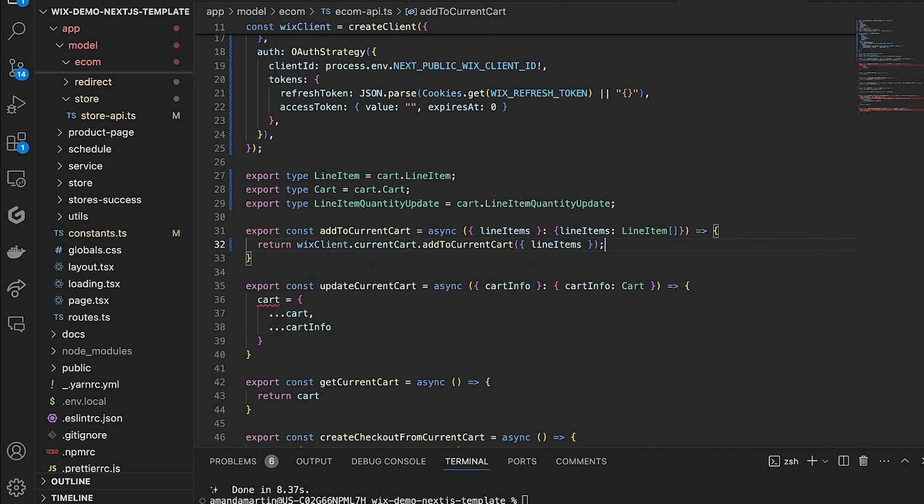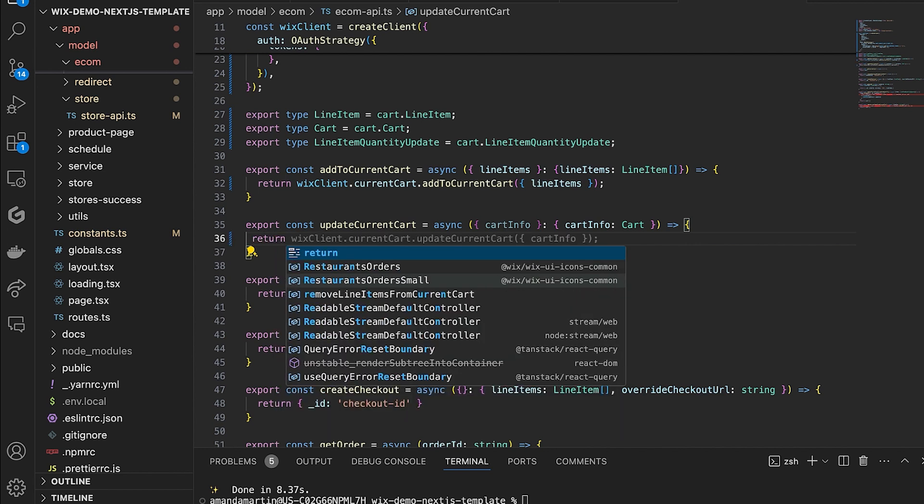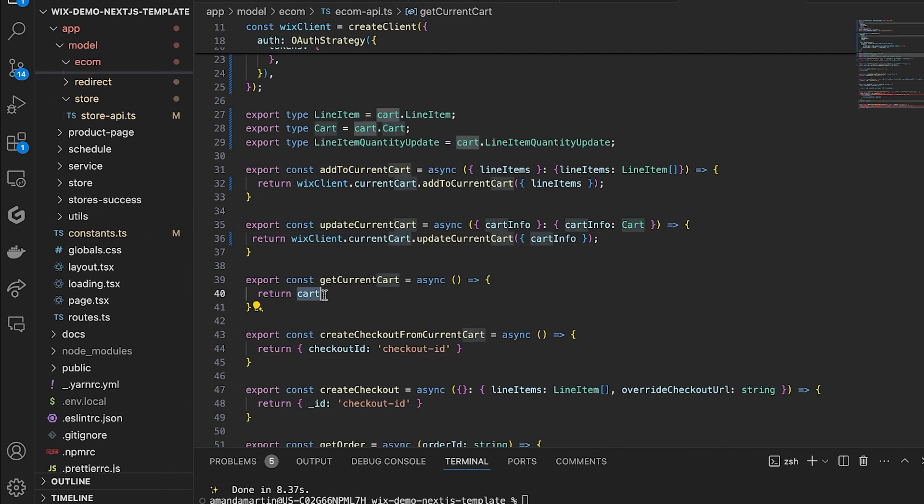We will make a similar update to the body of update current cart and get current cart to also use the Ecom module. Get current cart gets the cart that is associated with the visitor's token. This function is called when the cart is rendered.